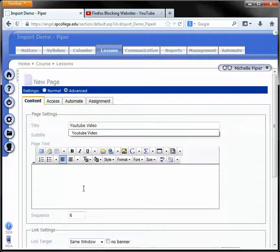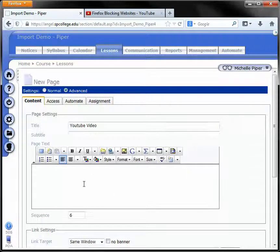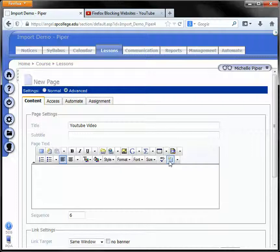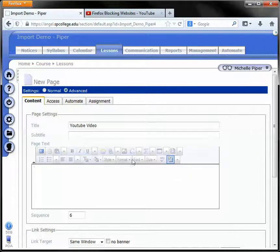In the page text box, click on the source button. It's the very last button in the bottom row and notice how it grays everything out.